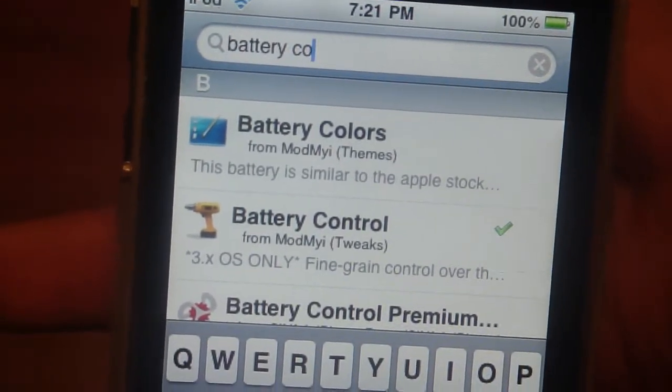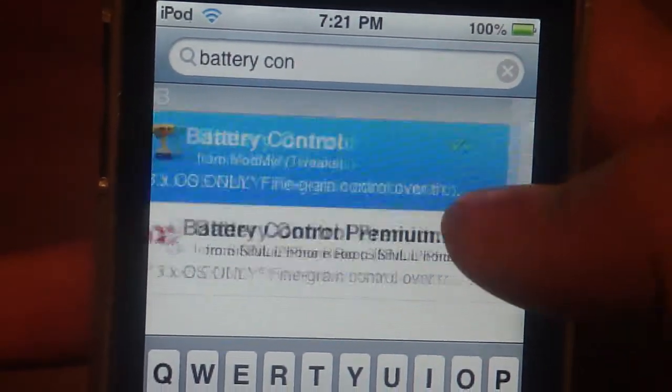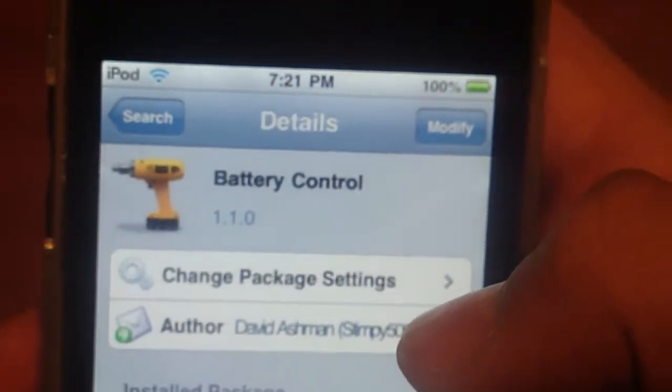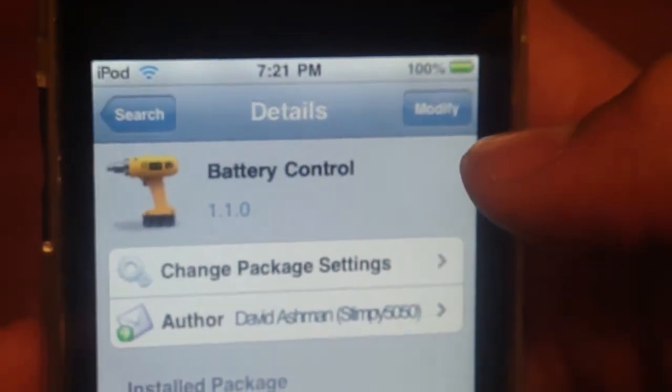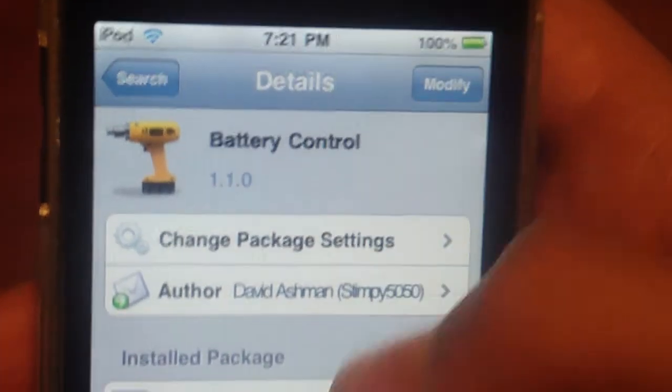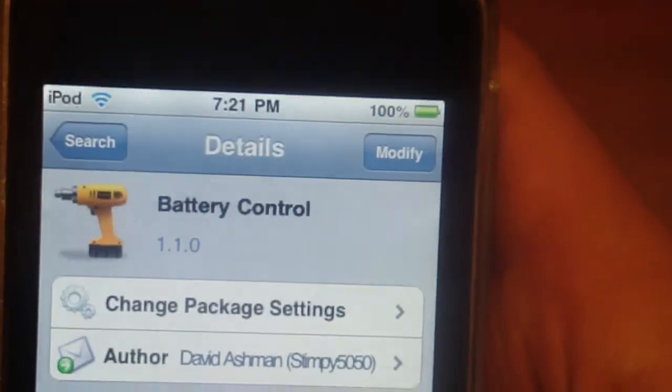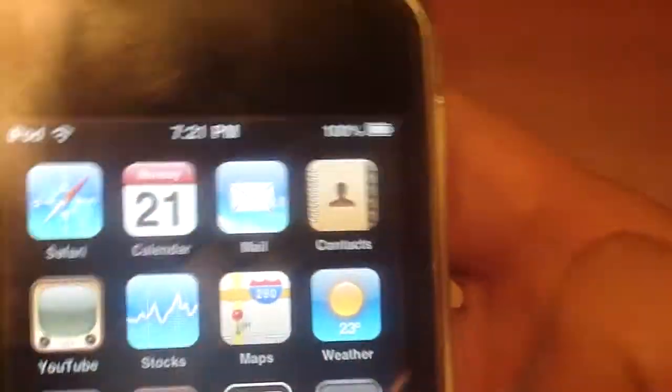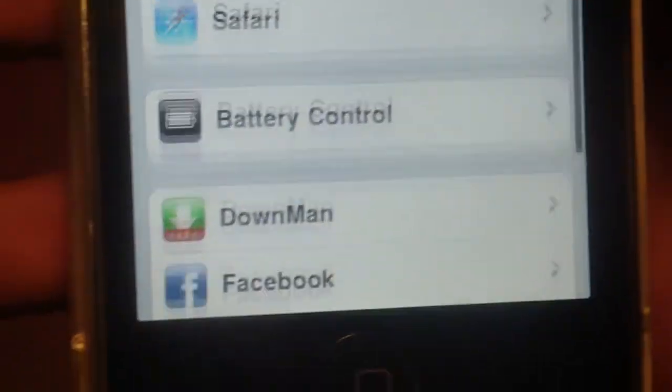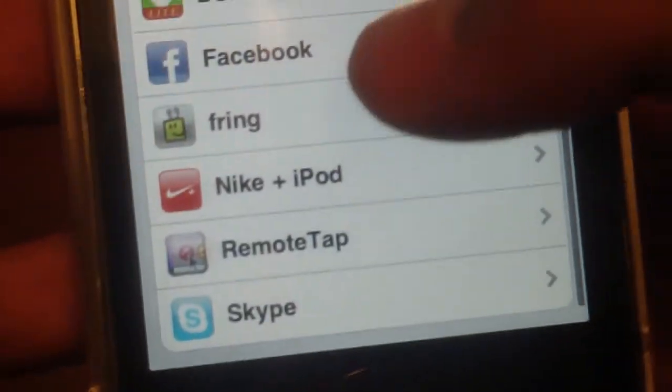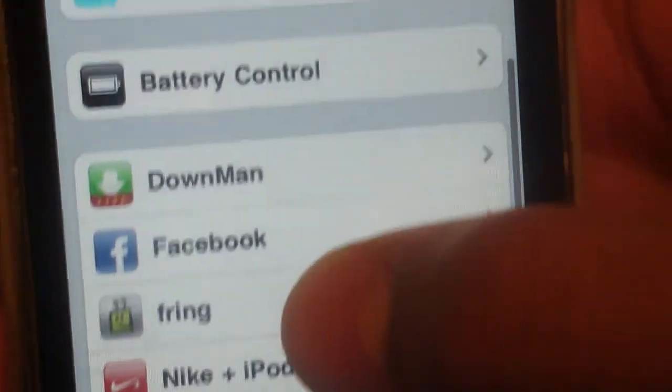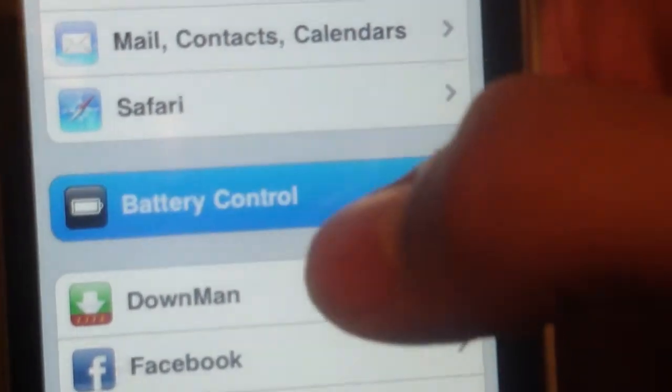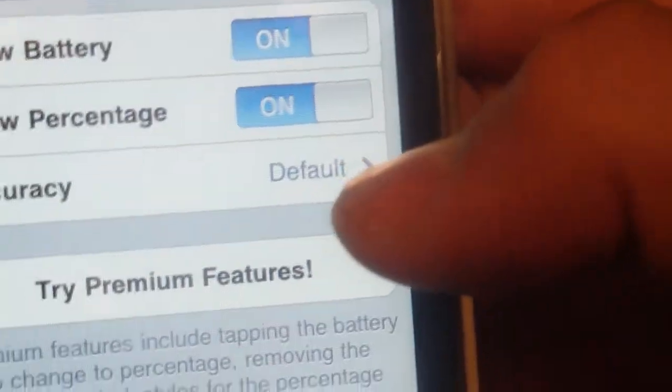There it is right there, battery control. It will have a little drill icon and you're going to want to install it and then hit confirm. Once you've done that, it should be in your settings. It should be right there in the main menu, battery control. Go into that.